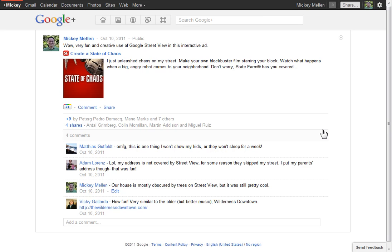One minor problem Google Plus has with shared posts is that if someone shares a post of yours, you'll see that they shared it, but you'll no longer see any other interaction on that post. If people leave comments about it, you won't see it. If they plus one, you won't see it, and a lot of times you'd want to — if it's your content being re-shared, you want to know what other people are saying about it out there.